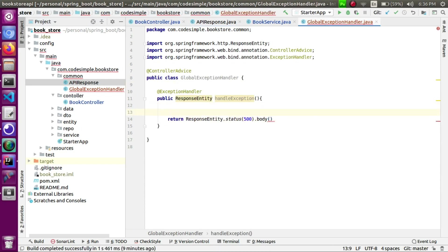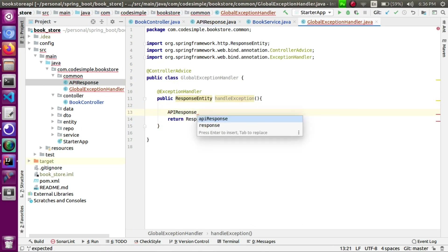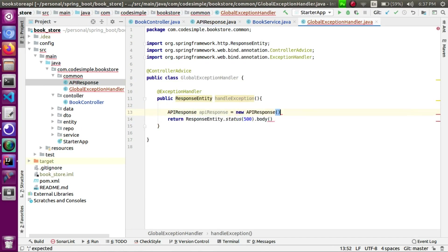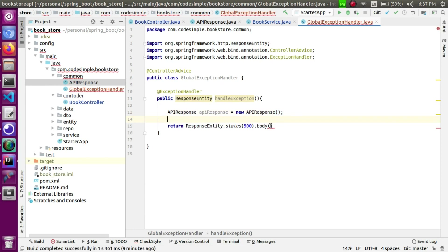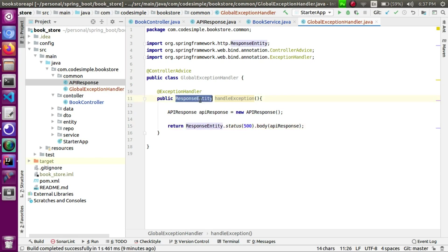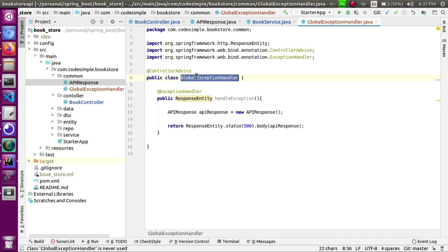If we look at the response: API response, response is equal to new Response — the object is created. We can use the error. This is the response entity — the status and body are set. Now let's create a global exception handler: one class that is a @ControllerAdvice, and with @ExceptionHandler we define a method.